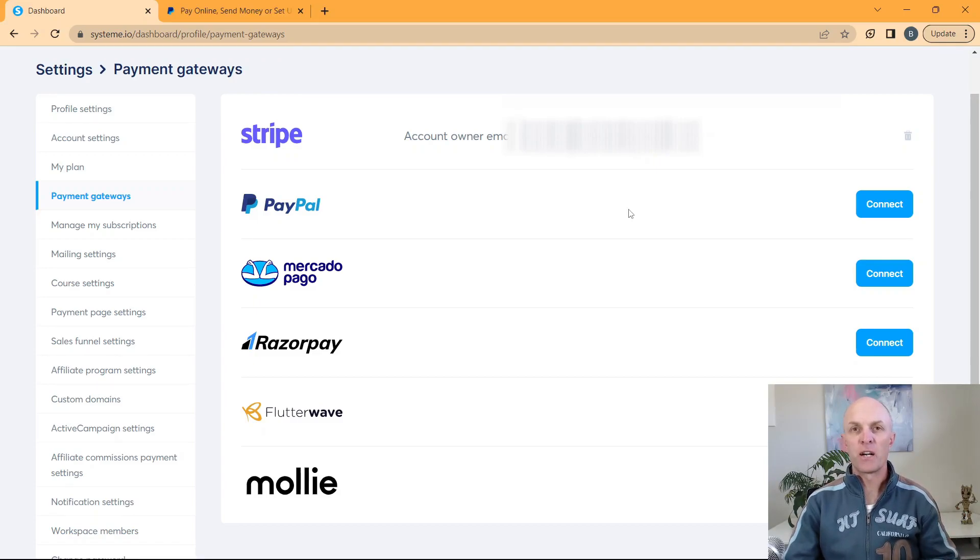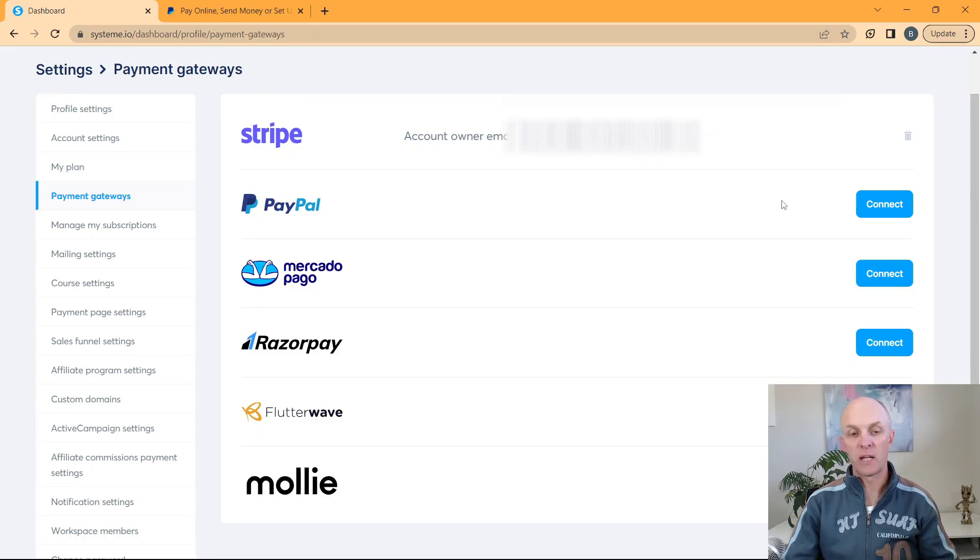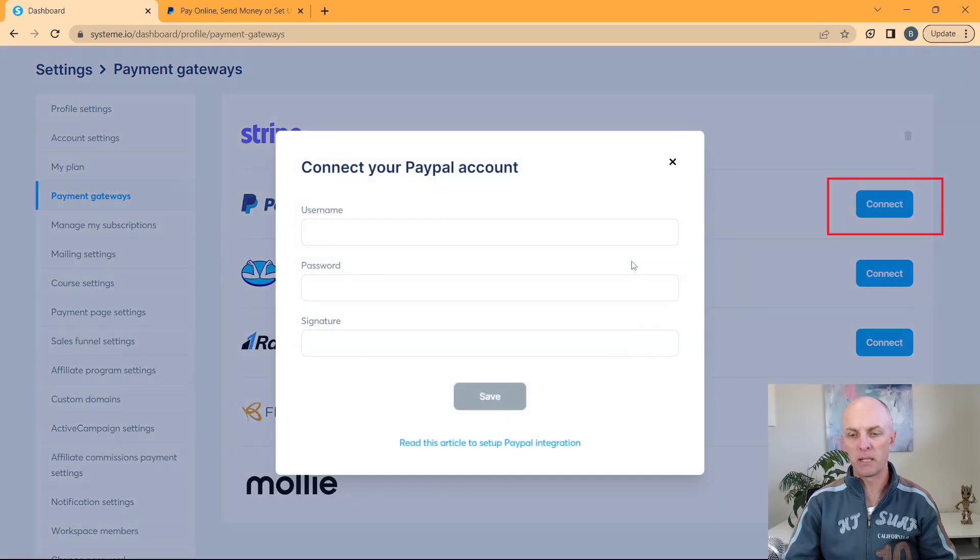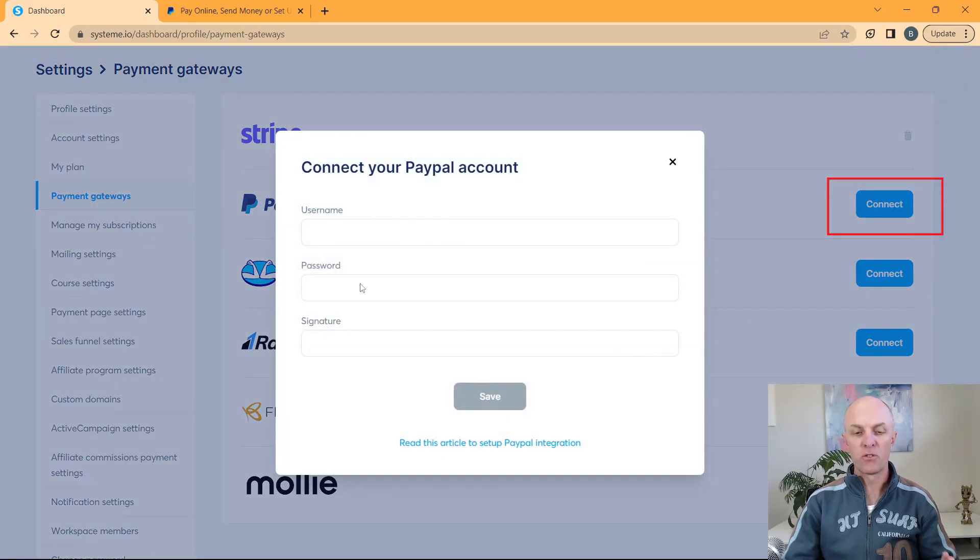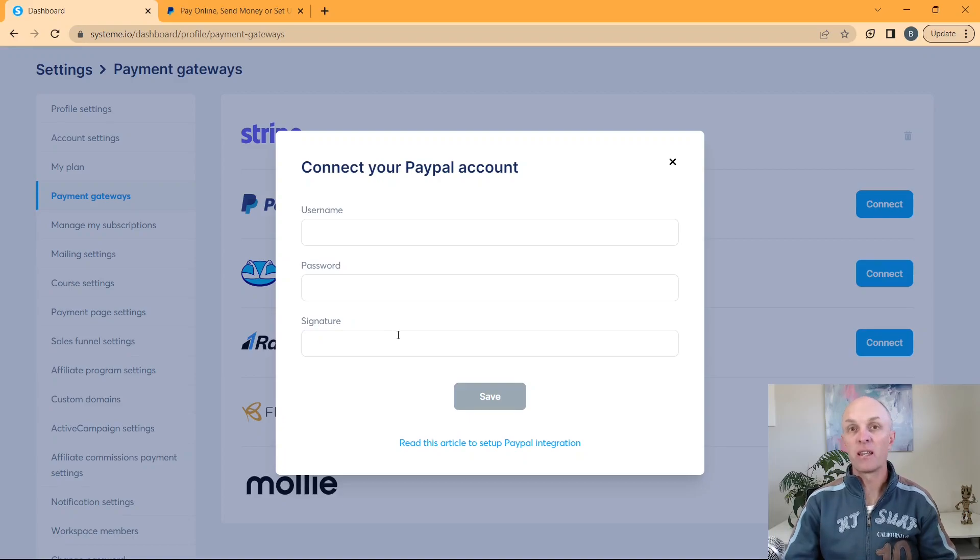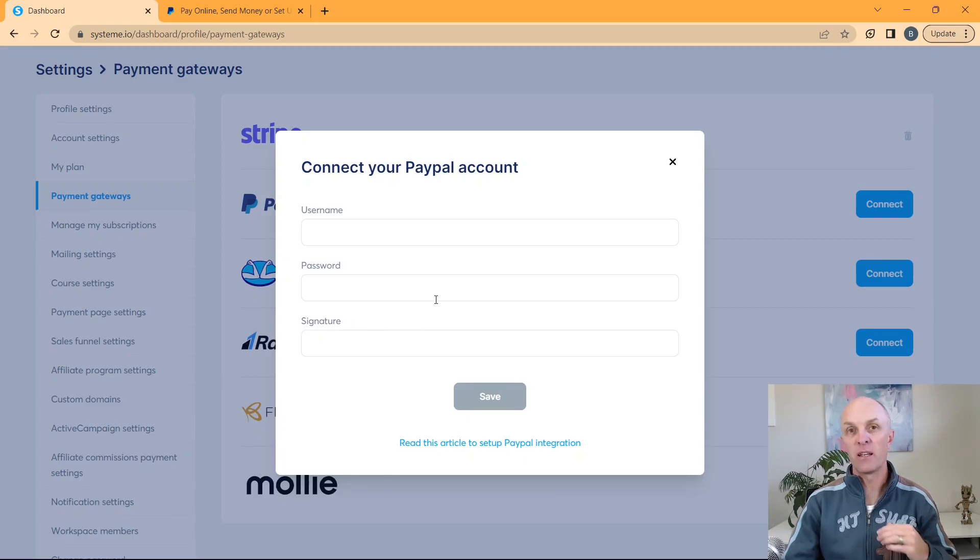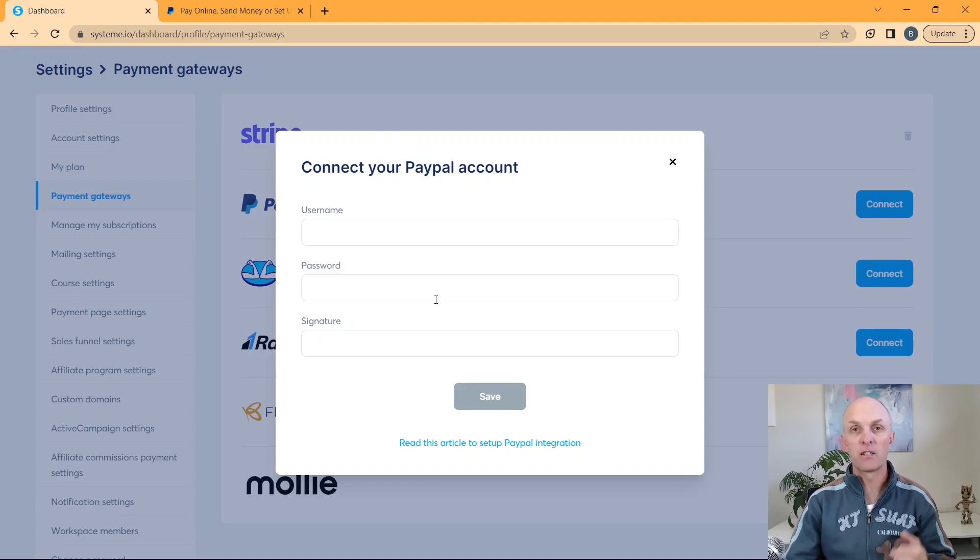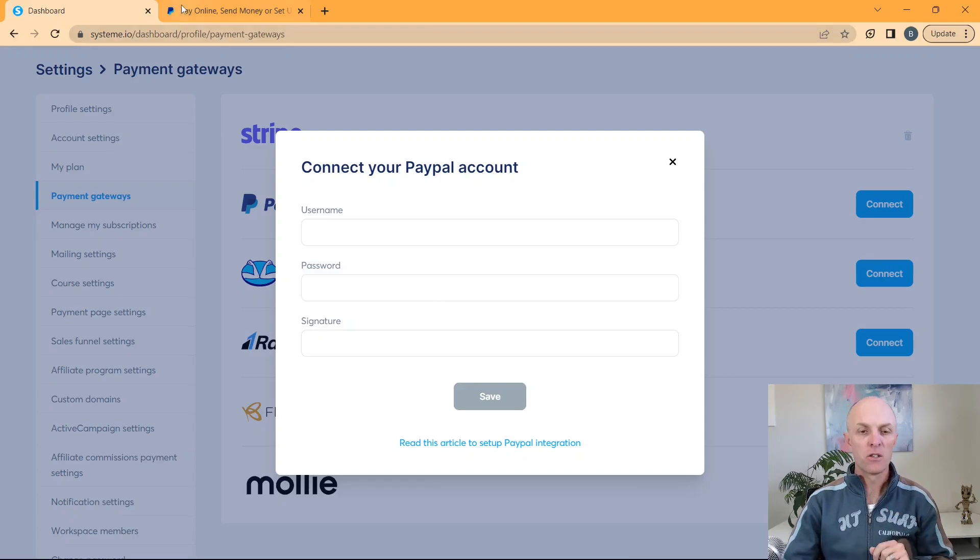Next up, I'm going to show you how to connect your PayPal account. It doesn't work quite the same way as Stripe. But once again, we'll head over to the connect button. This is going to prompt us for a username, password and signature. Now these are obtained from PayPal themselves. So you would actually have needed to have created your PayPal account prior to connecting. So all you do is head over to PayPal and log in.